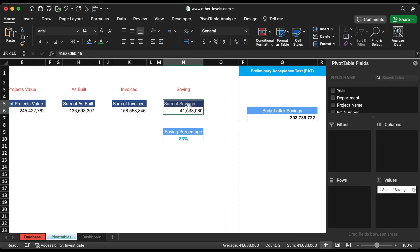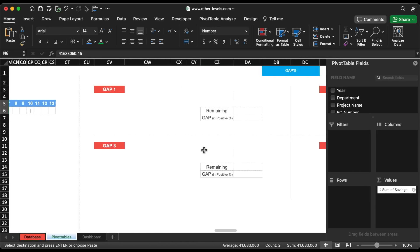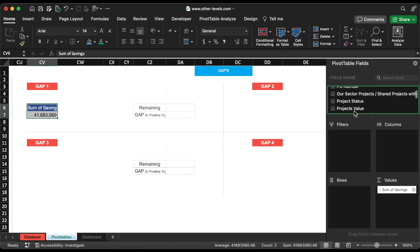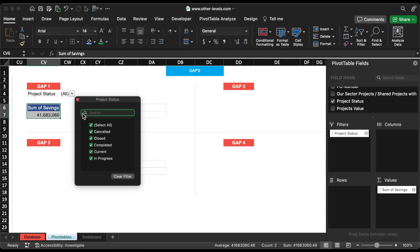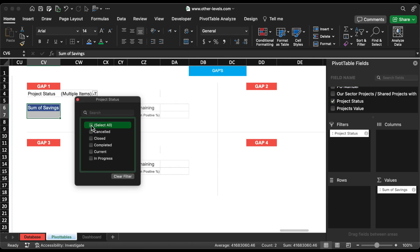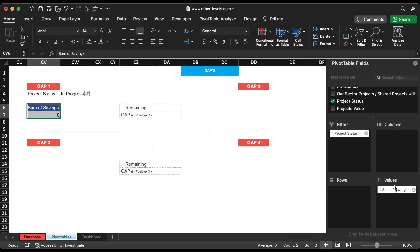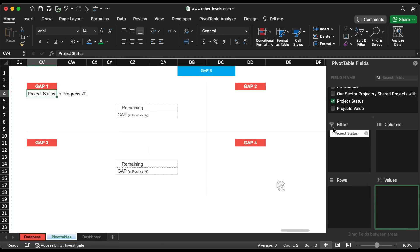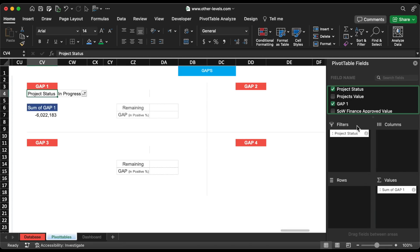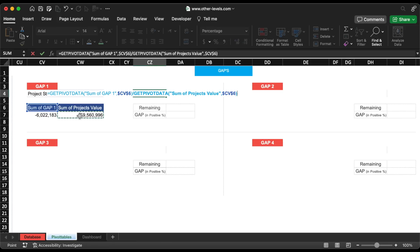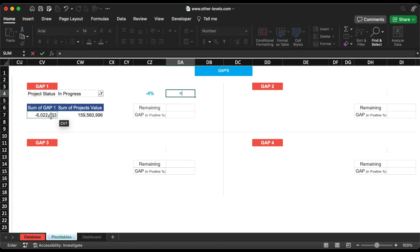Let's copy the previous pivot table to get gap1. We will move the project status to the filter field and remove saving from the value field. Now insert gap1 and project's value in the values field. Let's calculate the gap1 percentage of project's value using a formula, and give reference of gap1 values in the next cell.